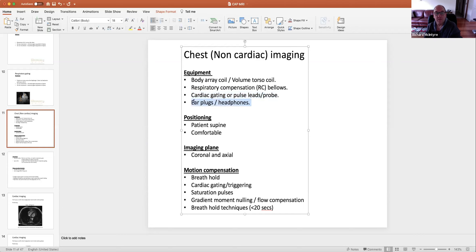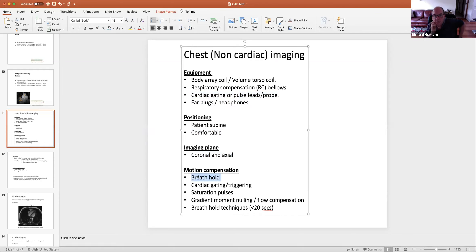We use earplugs and headphones. The patient is supine, and we acquire mainly in coronal and axial planes. We prefer breath hold when imaging the chest — most sequences can now be acquired in a short time. We use cardiac gating and saturation pulses, which we can place over the heart or regions we can't stop moving, so we don't get signal from those regions. Gradient moment nulling or flow compensation reduces the effects of flowing vessels or particles on the image. We prefer breath hold techniques.